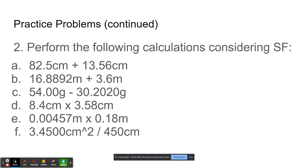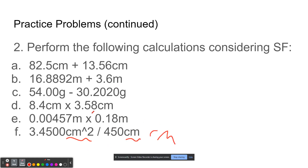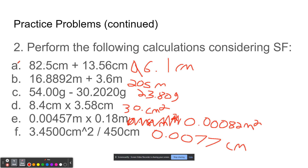Now, perform the following calculations considering sig figs — do the calculations and then round your final answer. Make sure your units are consistent. For the first one, you do 82.5 plus 13.56 and you get some number, but you have to round to one decimal place because it's addition. So you get 96.1 centimeters. For B, you add those two numbers together and you get 20.5 based off of the addition rule.